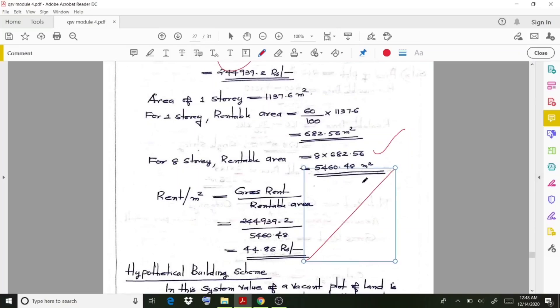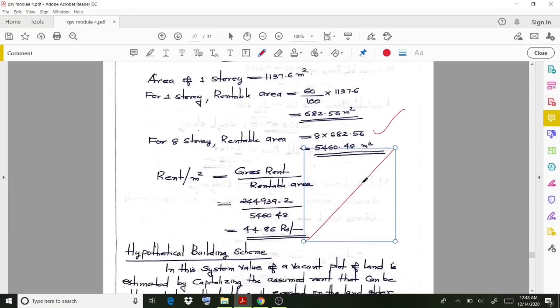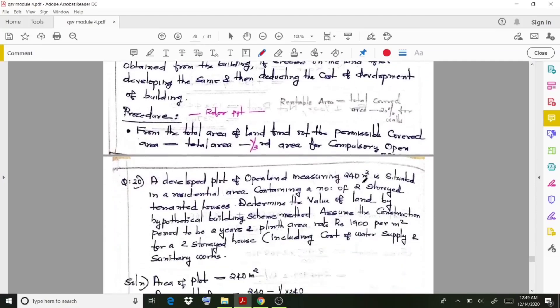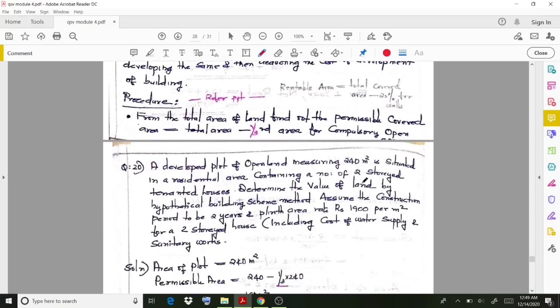That concludes the problem related to the belting method. Moving on to the next topic — the hypothetical building scheme. We have already discussed what the hypothetical building scheme is. In this method, the valuation of building land is calculated using a specific procedure.